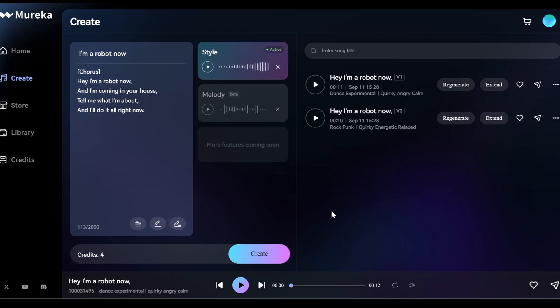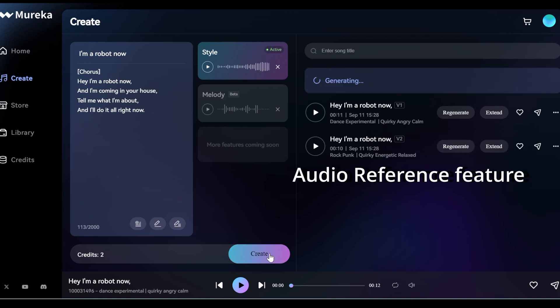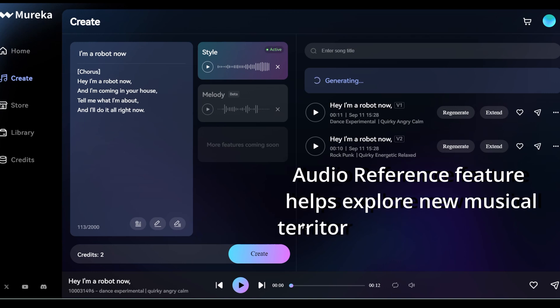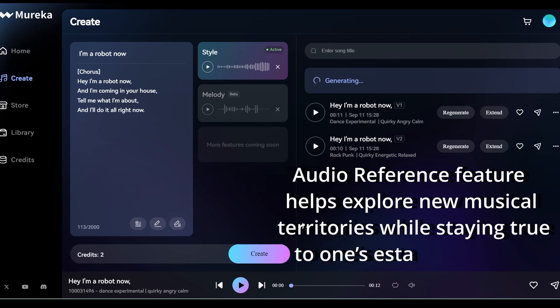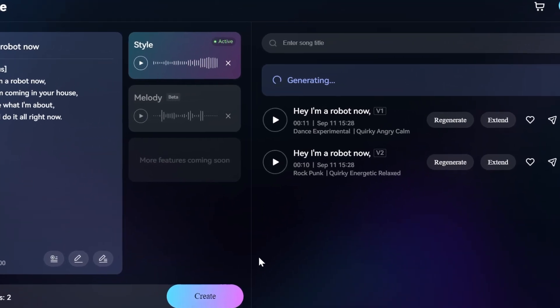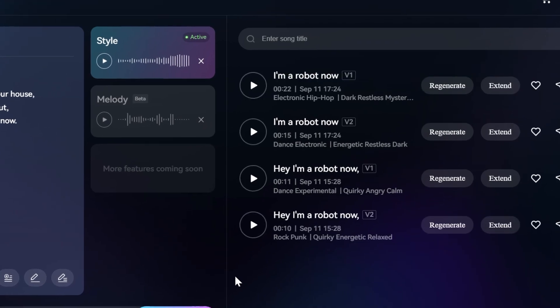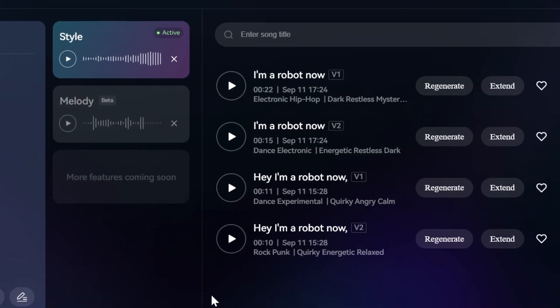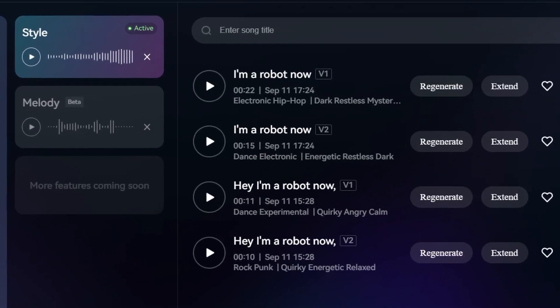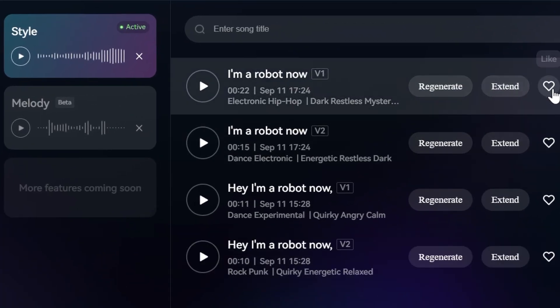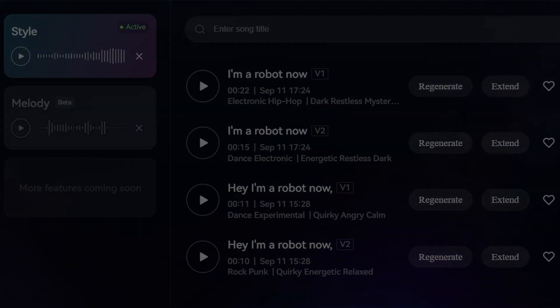This process ensures that the generated music aligns with the user's artistic vision and style. Whether a solo artist, band, or producer, the audio reference feature helps explore new musical territories while staying true to one's established style. For the best results, users should upload their own previous works as audio references to maintain their unique music style.